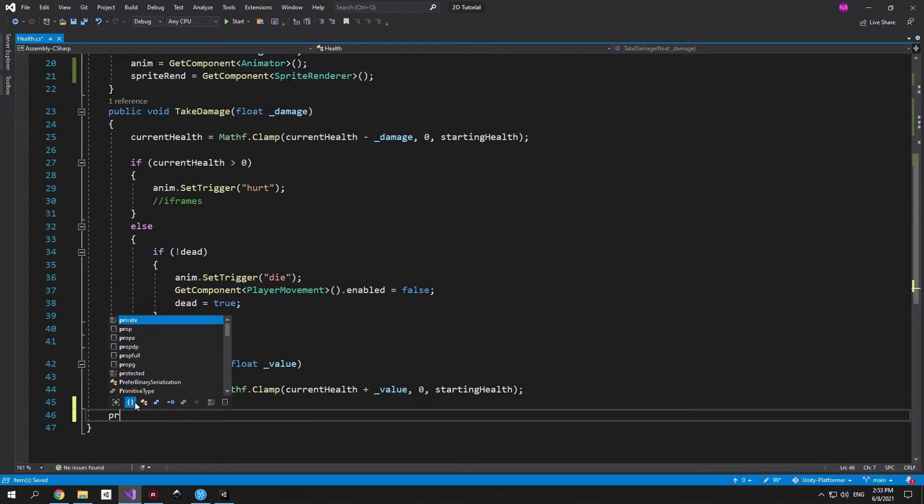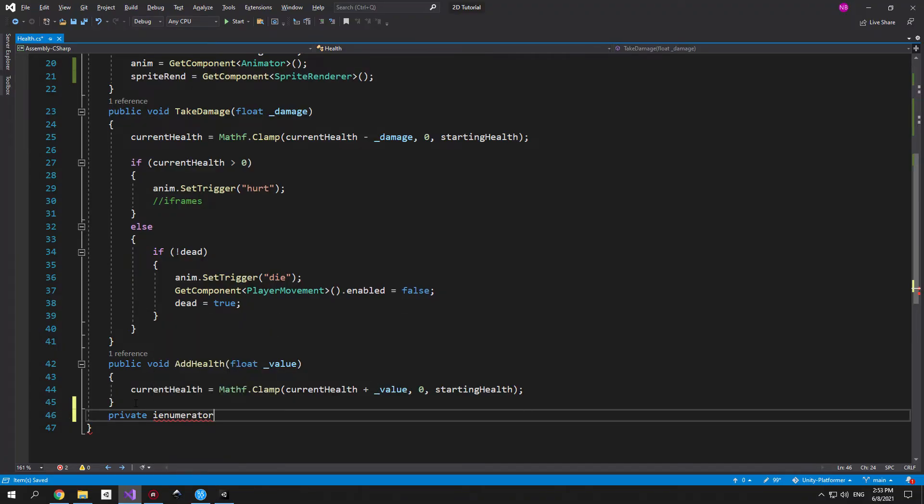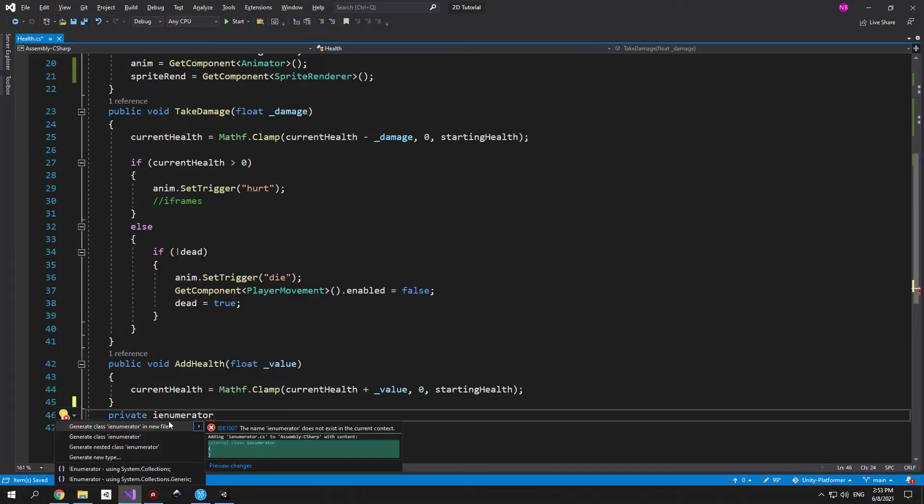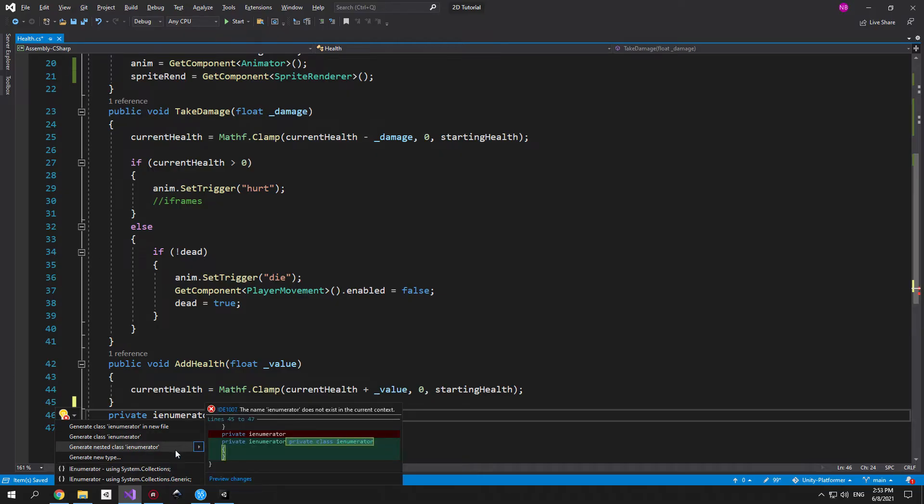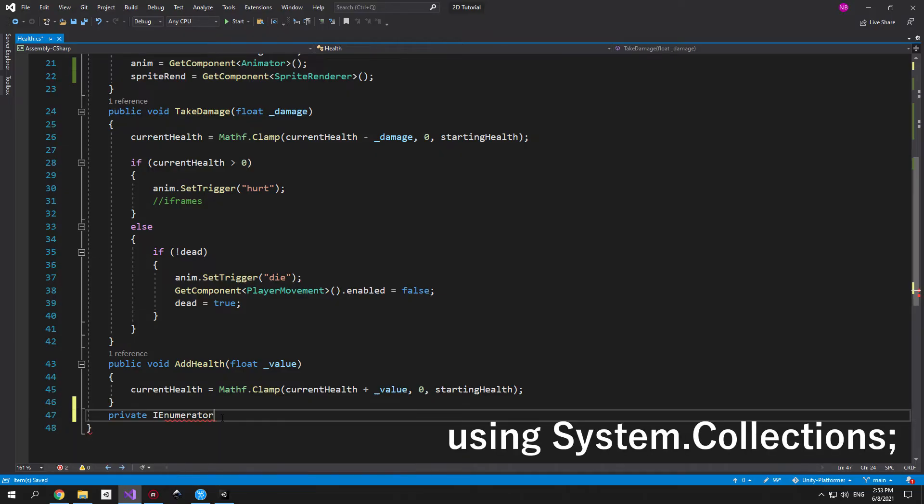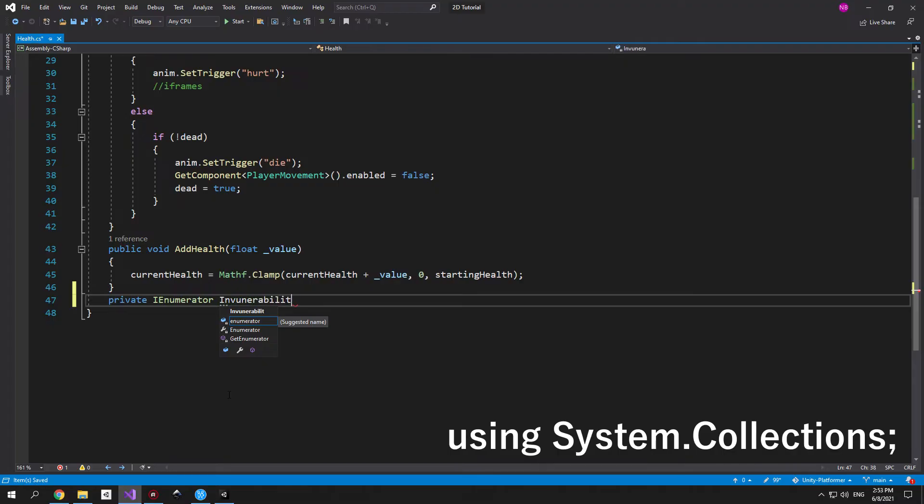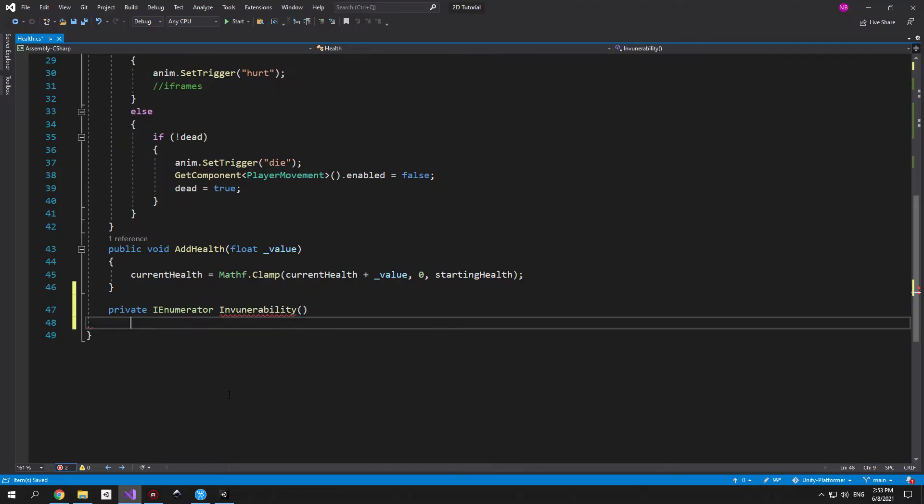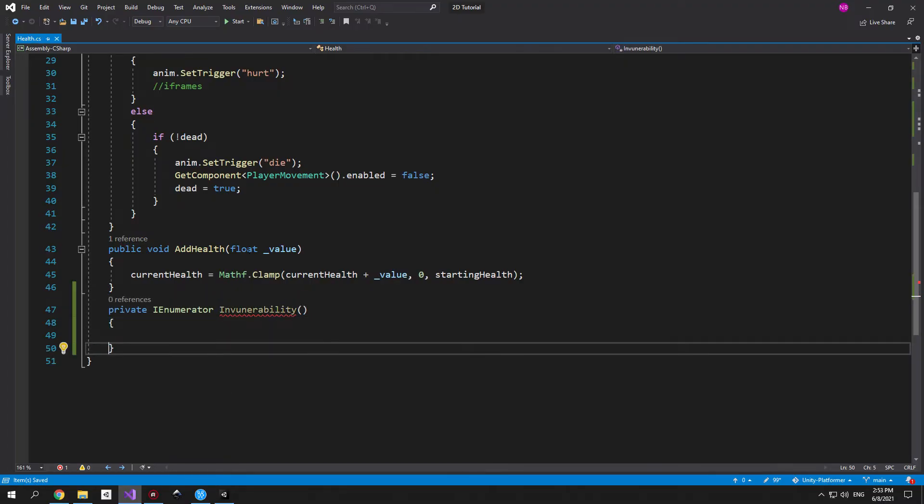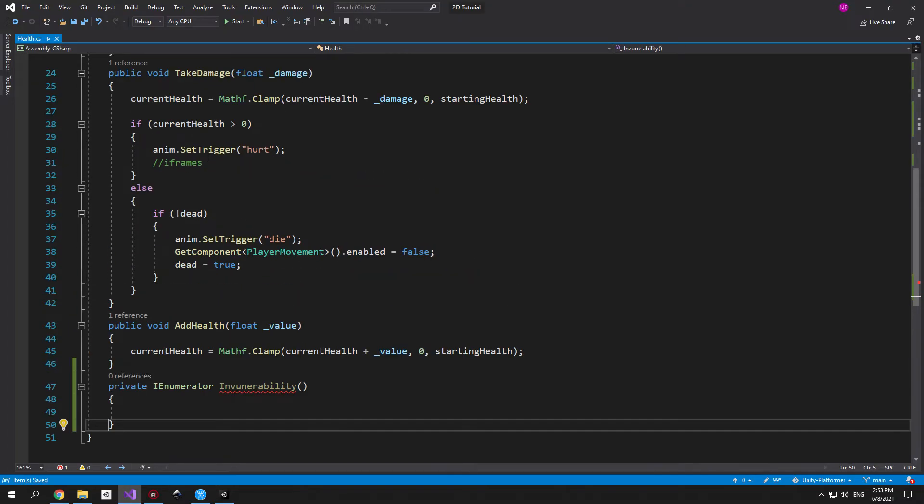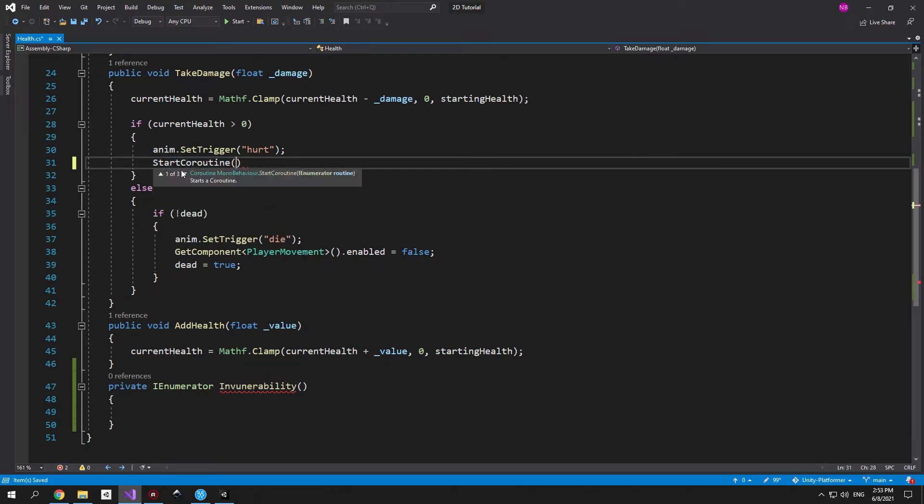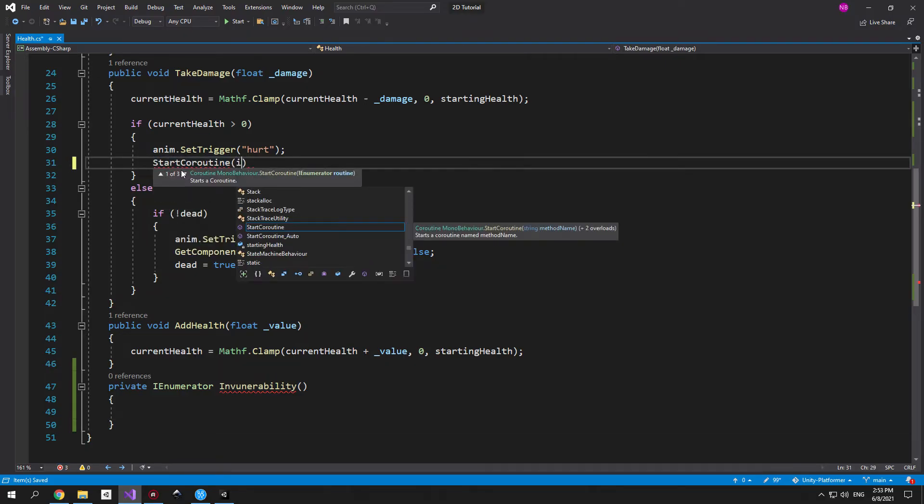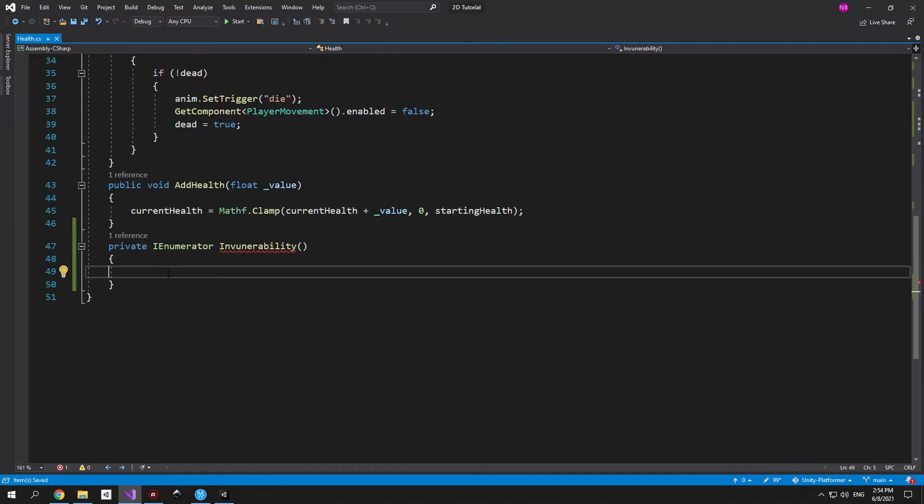Now let's scroll down to the bottom of the script and create a new private IEnumerator. If the keyword is not highlighted you can press alt enter and see the suggestions. In this case we just need to make sure that we're using system.collections and the problem will be solved. Now let's call it invulnerability and make sure that the player uses it when he gets hurt. Now an important detail here. You cannot call an IEnumerator like you would a simple method. It wouldn't do anything in that case. But if we use start coroutine it will work properly. So this is what we'll do.